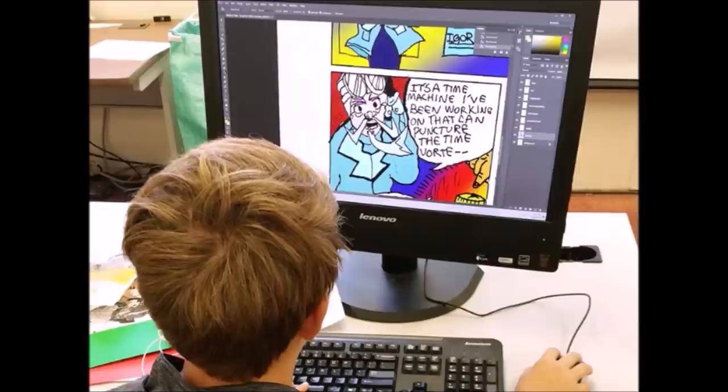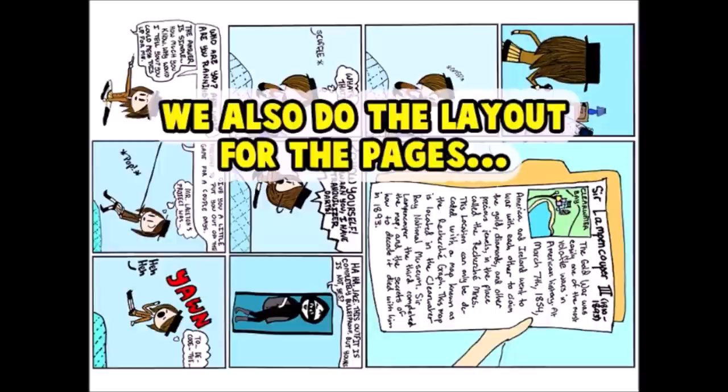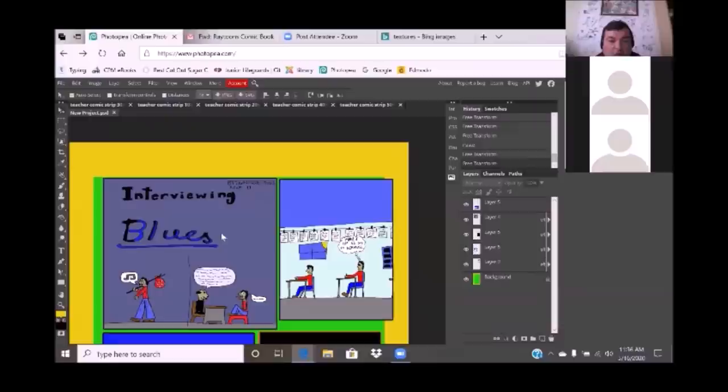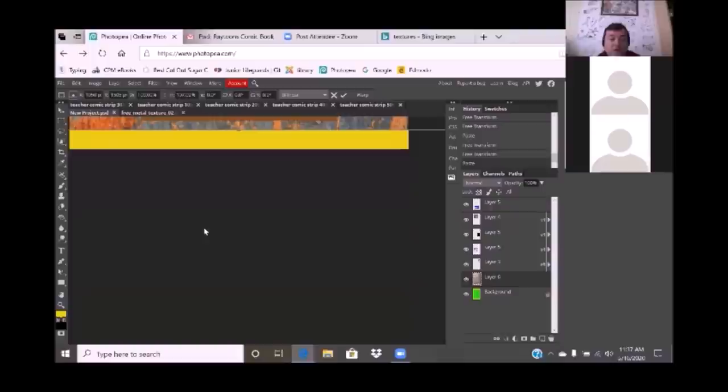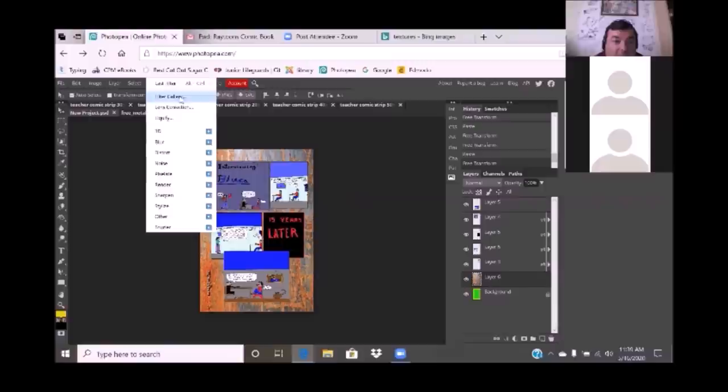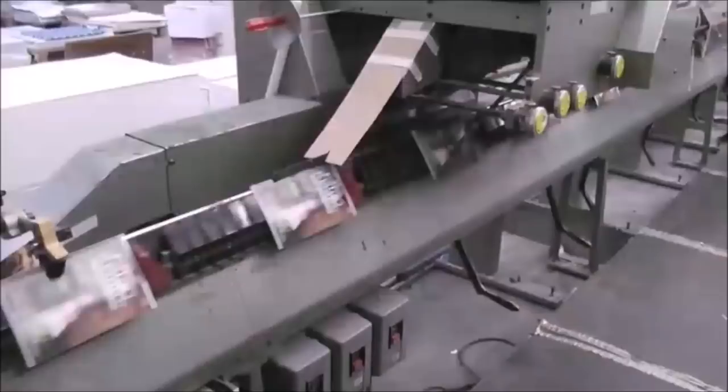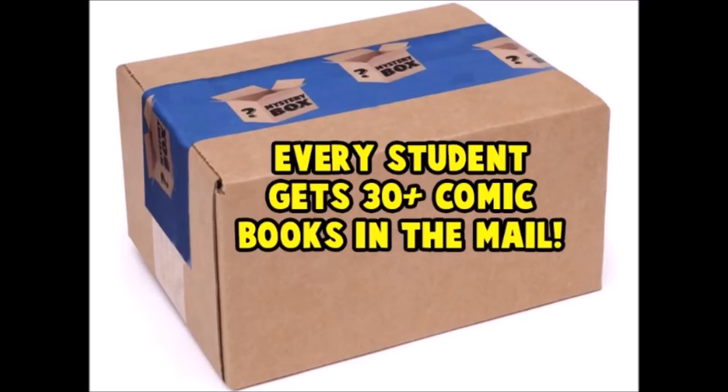We also do the layout for the pages. Comics are then printed out at a professional offset printer. Every student gets 30 or more comic books in the mail.